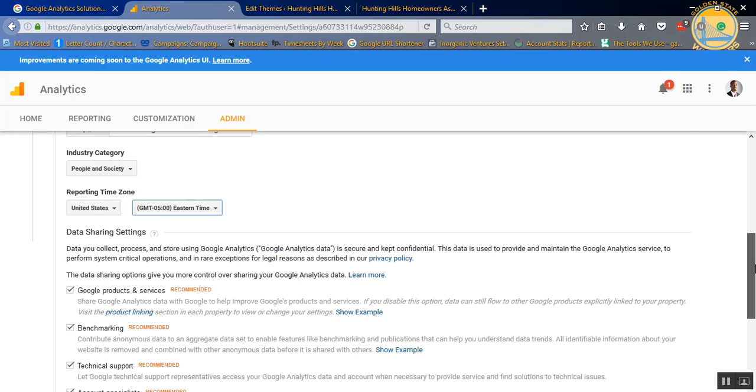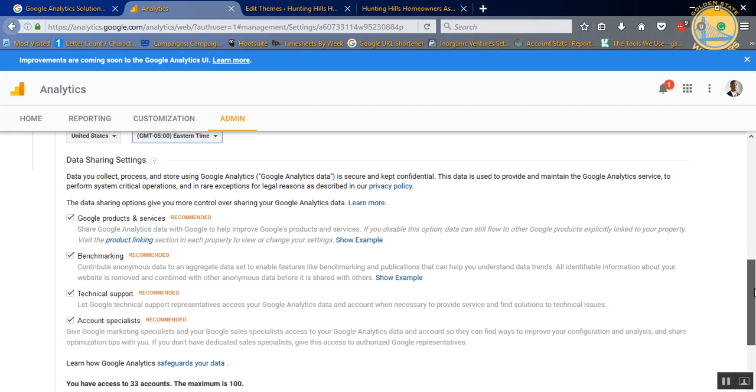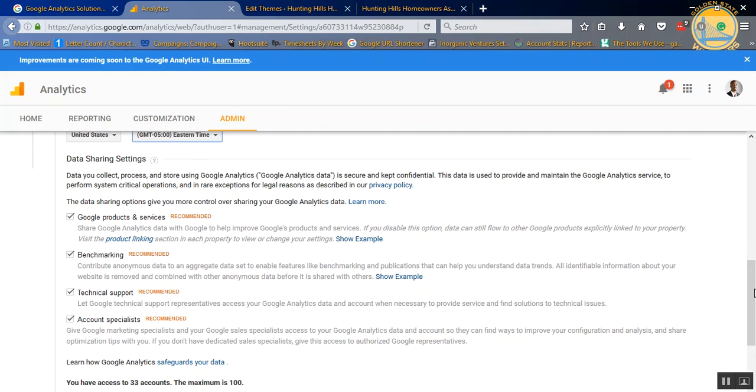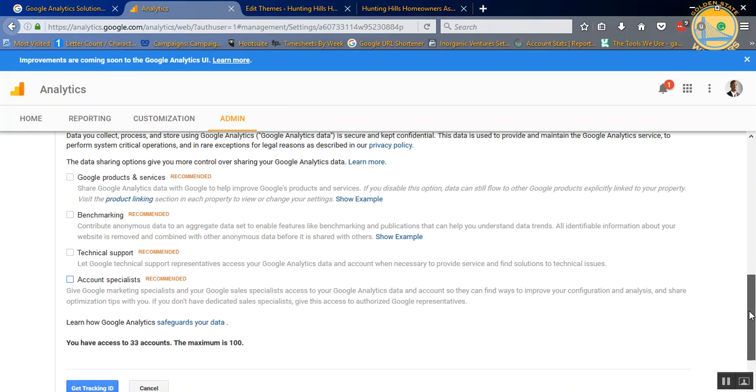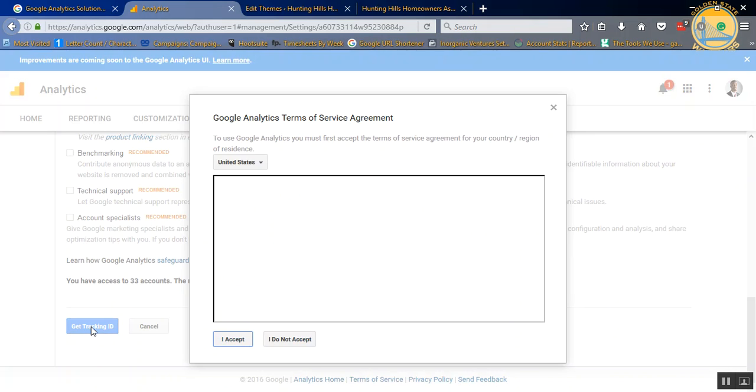As far as the data sharing, this is up to you. I like to keep things as private as possible, so I like to just uncheck these. That's completely up to you again. And then do Get Tracking ID.